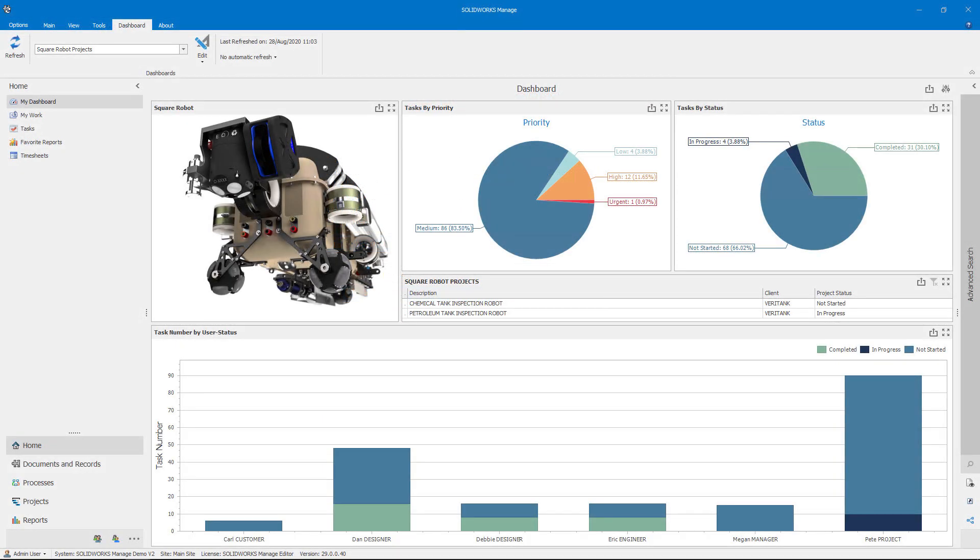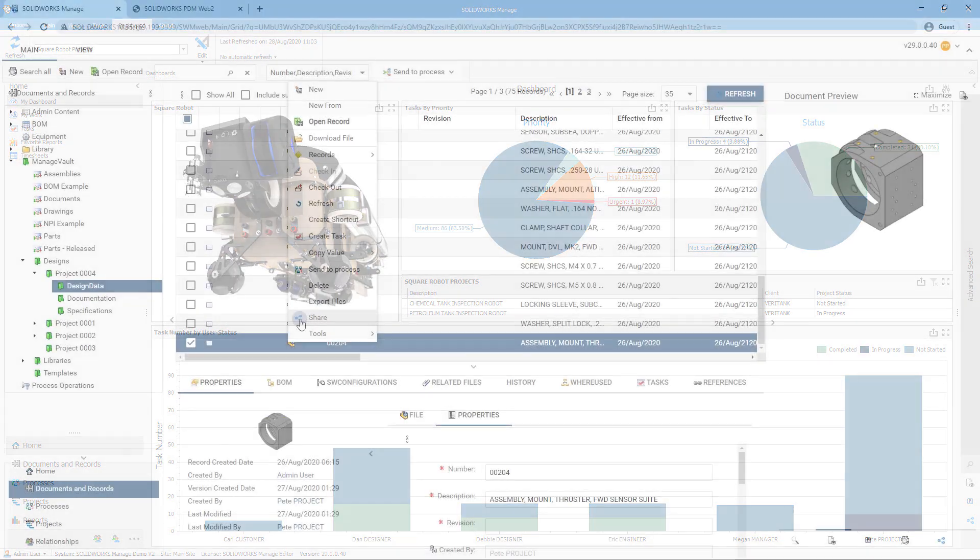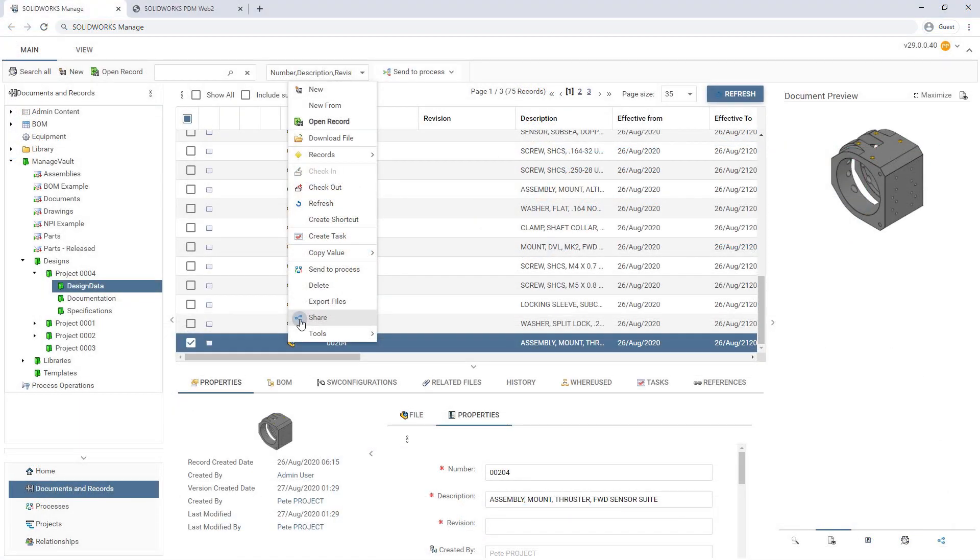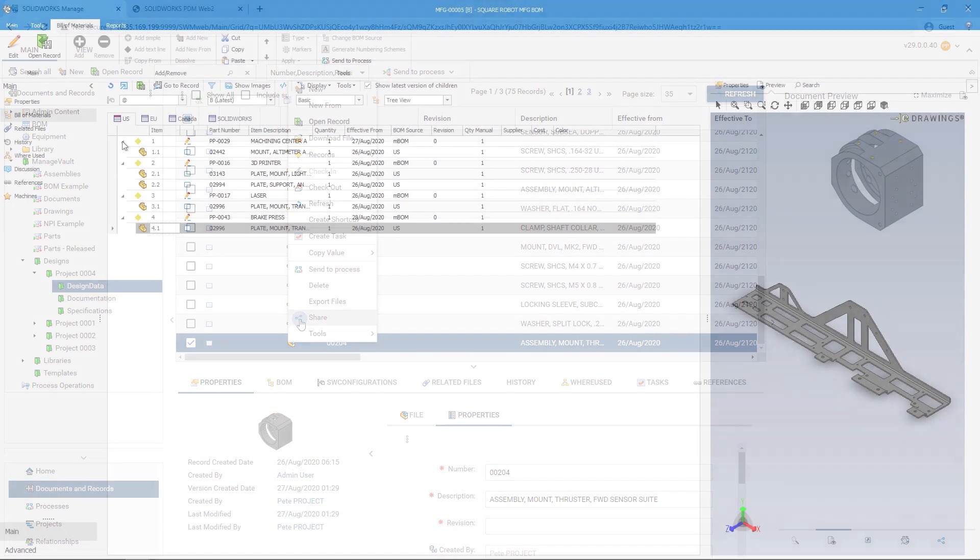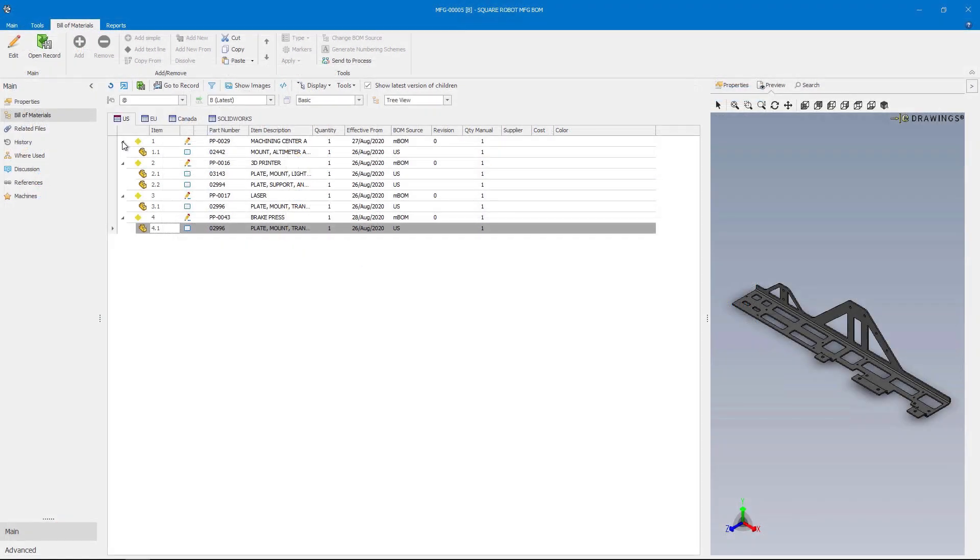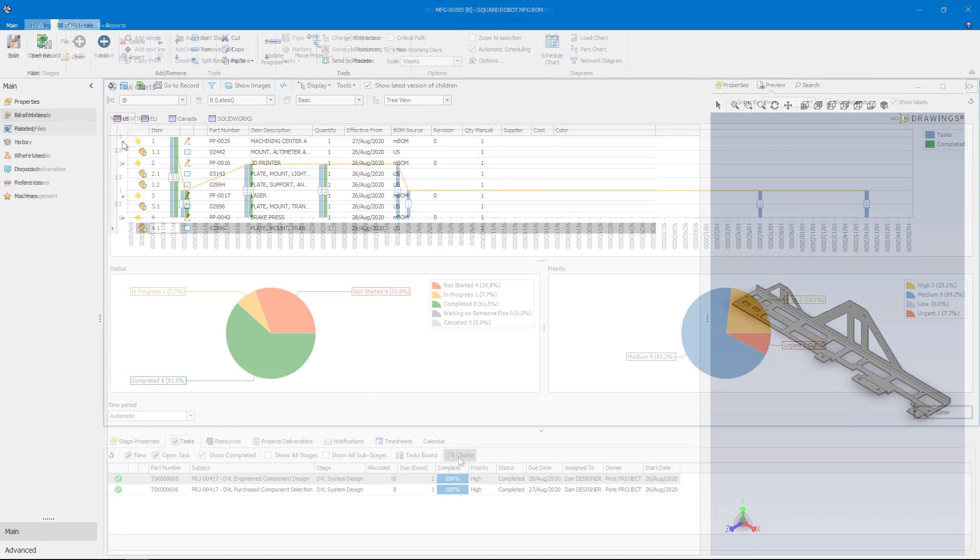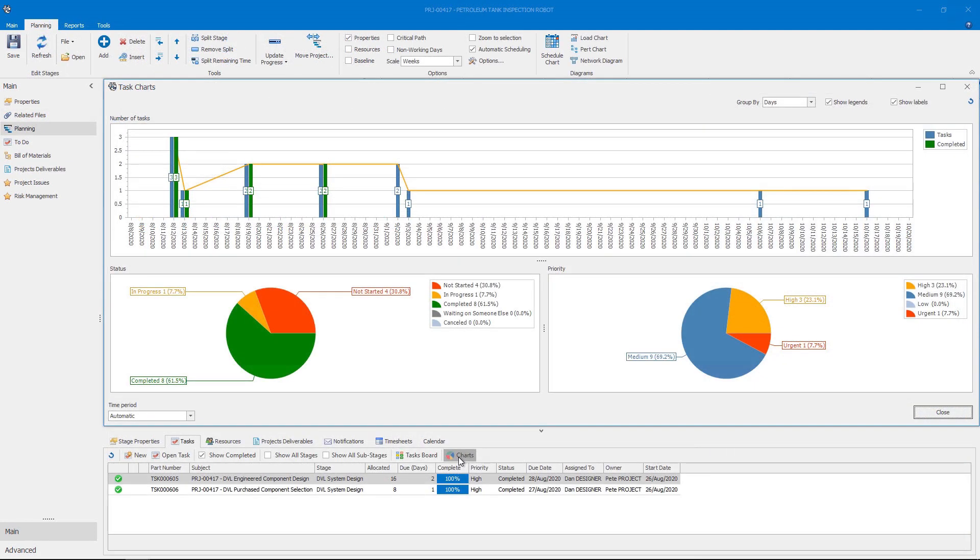SolidWorks Manage 2021 helps you take your efficiency and collaboration to new levels. Sharing designs with outside contractors has never been easier. Powerful new bill of material editing tools allow you to structure your bill of material more quickly and accurately. And new project management capabilities allow you to visualize and plan your design tasks with ease.